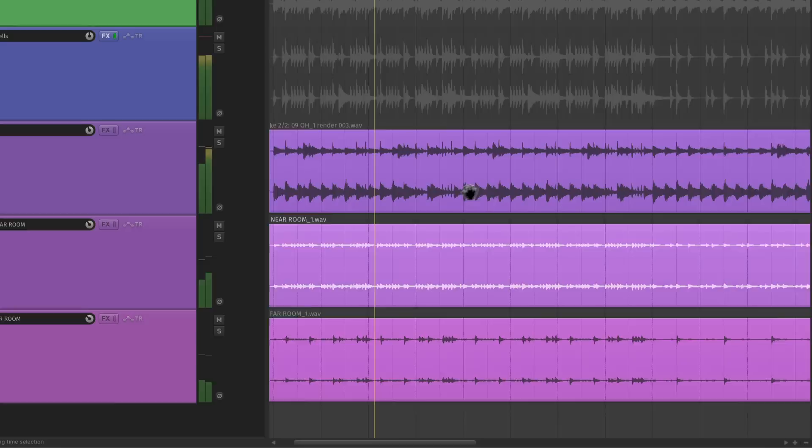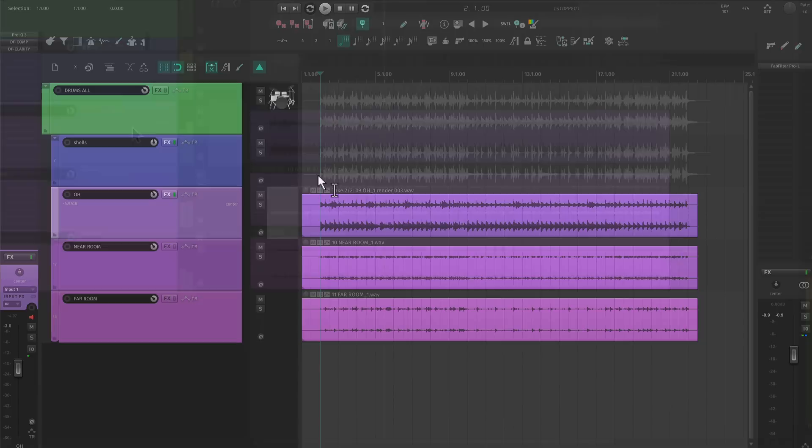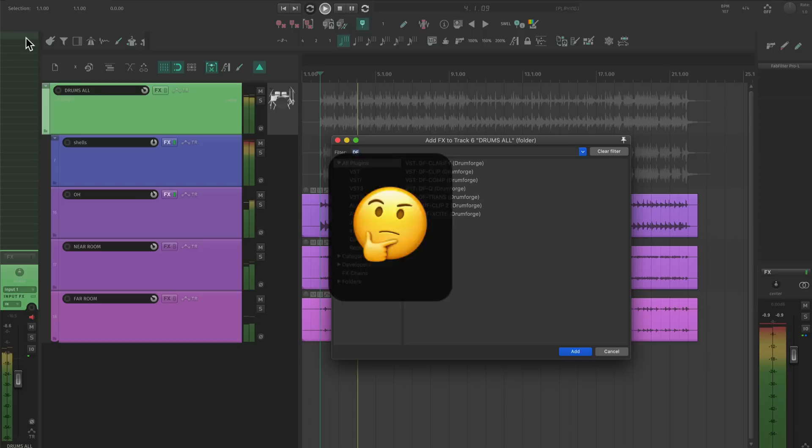The main challenge with using samples is getting them to gel with the rest of the kit. Some samplers allow you to add bleed from other drum sources in the overhead room or cymbal tracks, which automatically makes the drums sound even more cohesive. But what if the artist sends you a song to mix with an already printed cymbal track that has no bleed options?